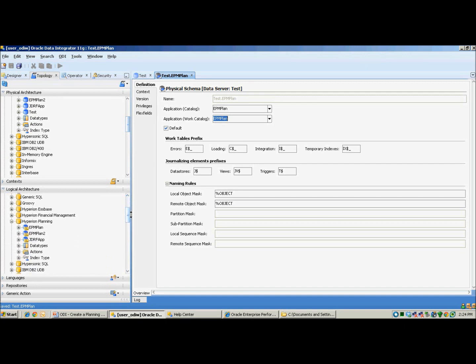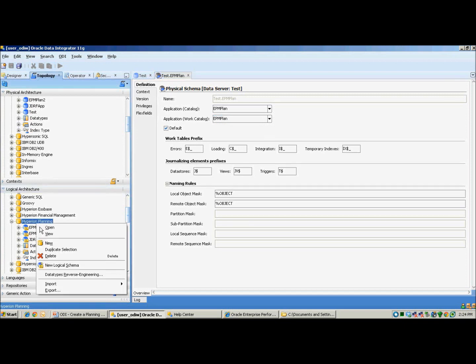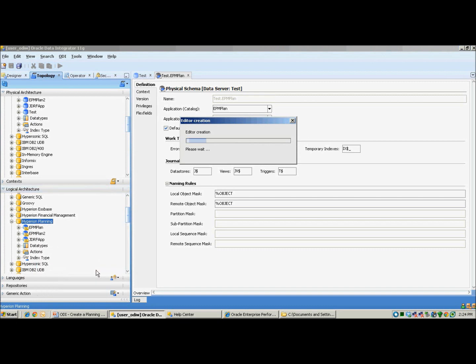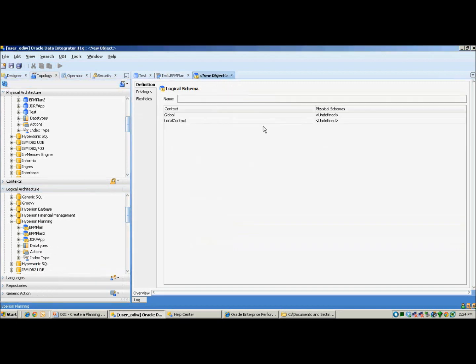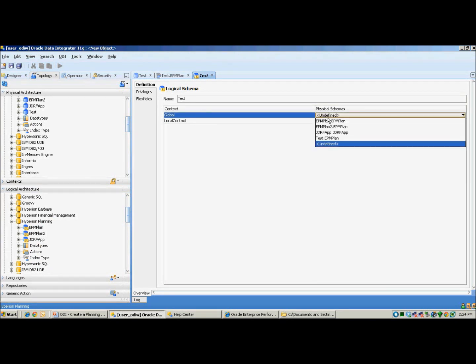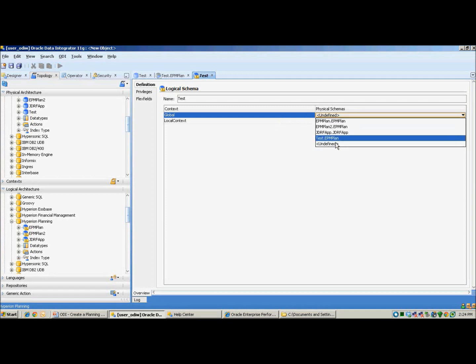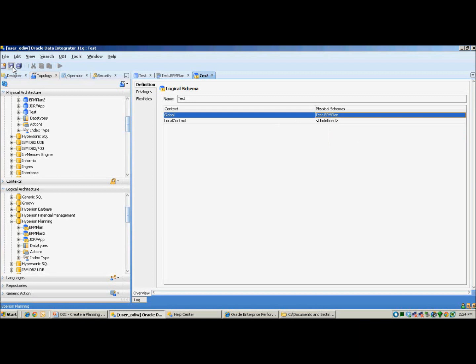In order to create a logical architecture, you need to right-click Hyperion planning under logical architecture, select new logical schema. For the purpose of demo, the name will be test. Everything has been launched under the global context. Next, I'll select test as my physical schema. Click on save.